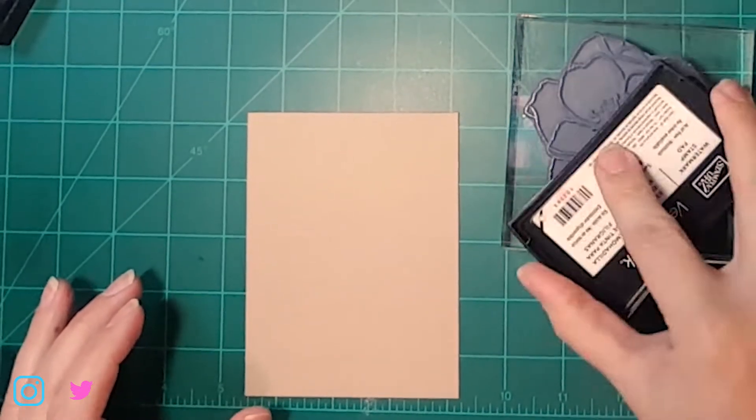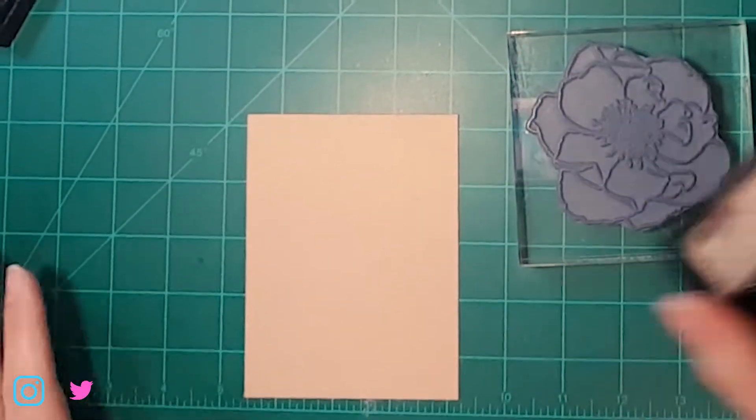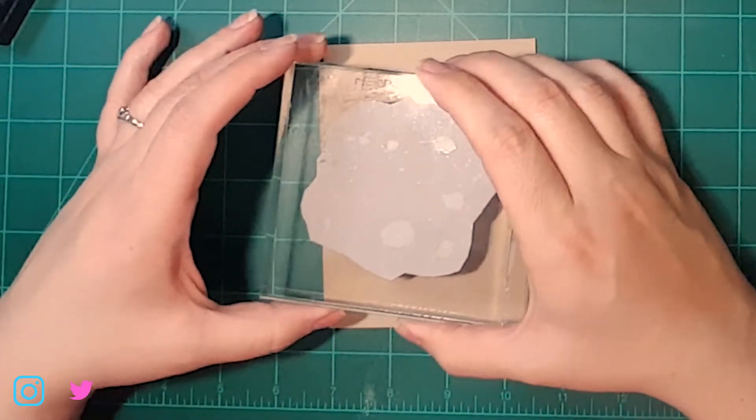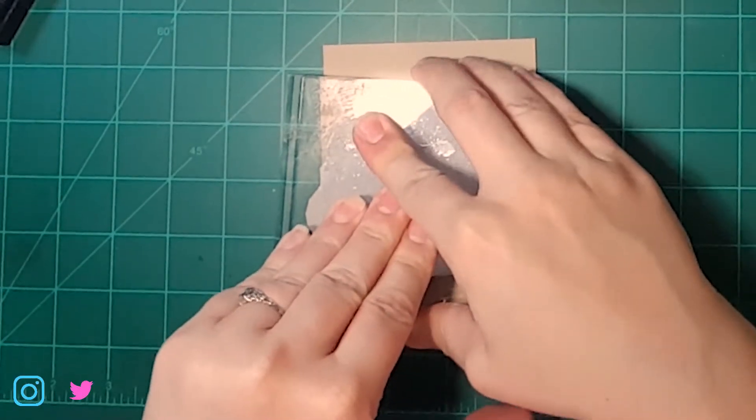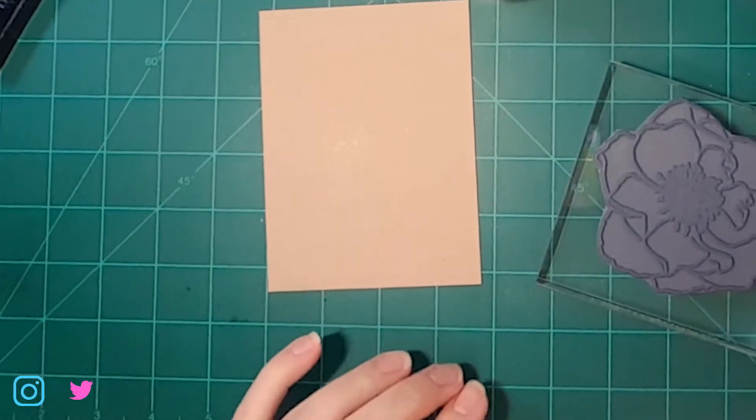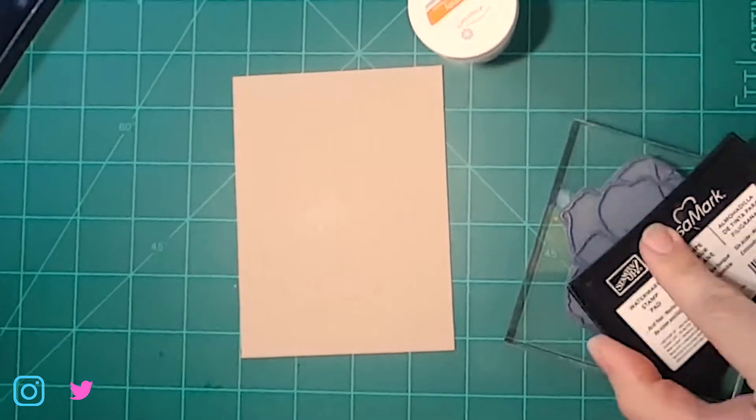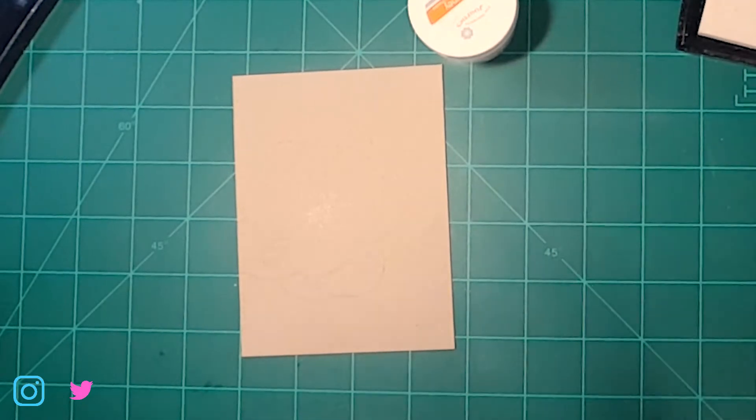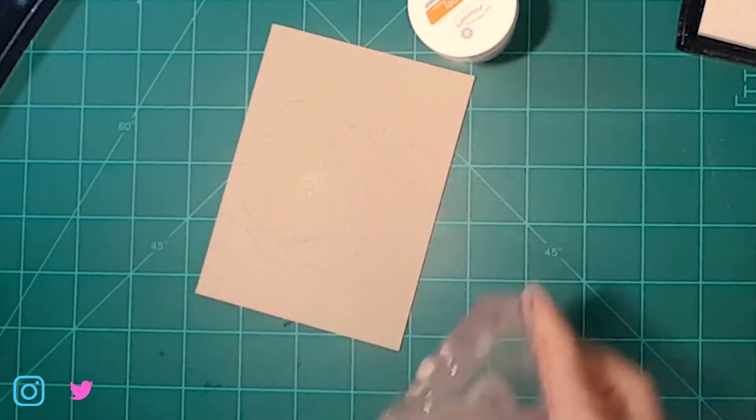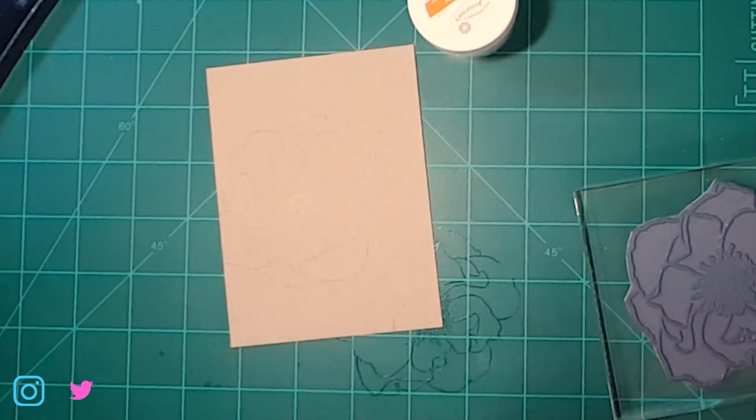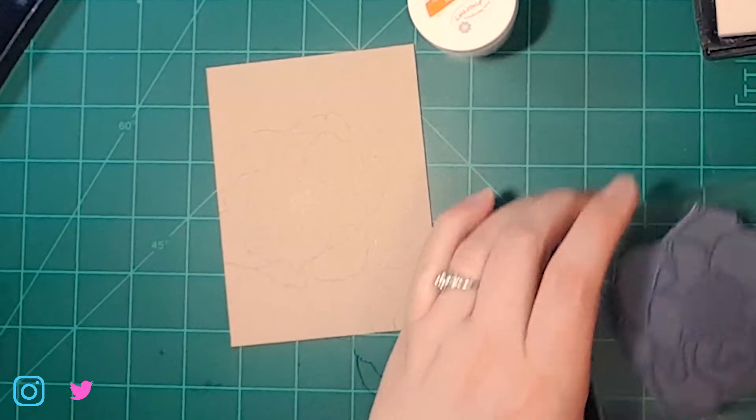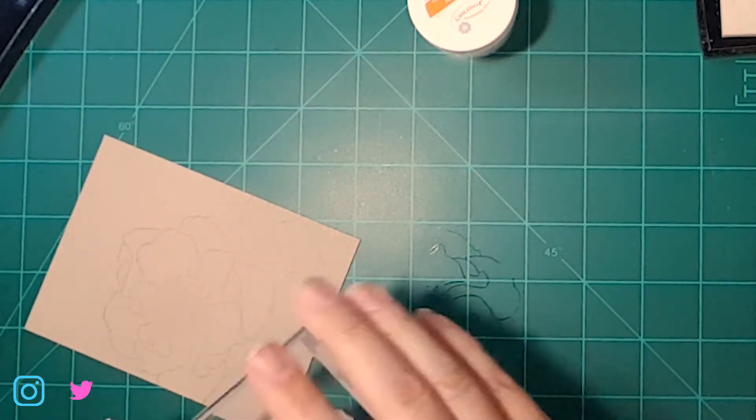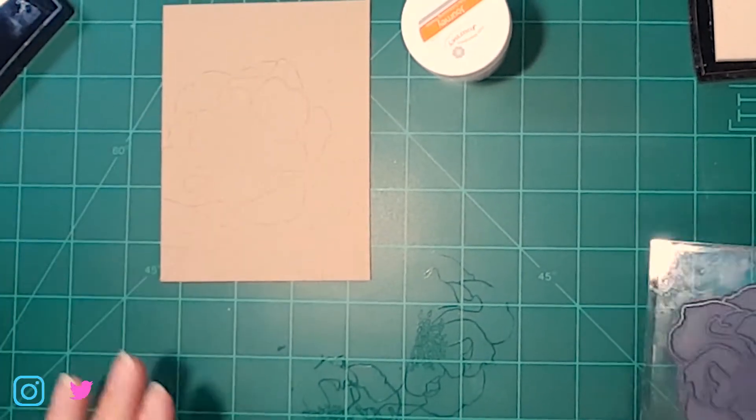We're going to stamp all over this panel, but I am going to make one of these flowers more the star than the others, so I'm going to want to put that one almost completely on our paper where the others will not have nearly as much on there. The Versamark, if you're not familiar with it, kind of makes a watermark look and the embossing powder will stick to that. We're just going to turn it a little bit.